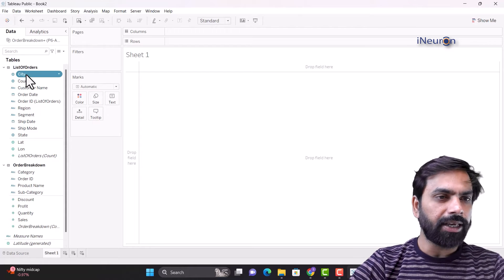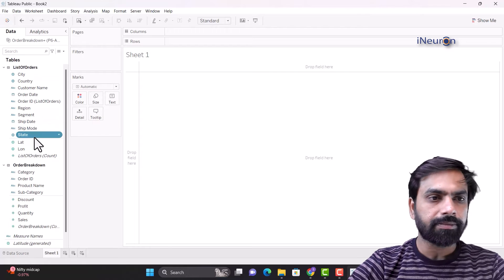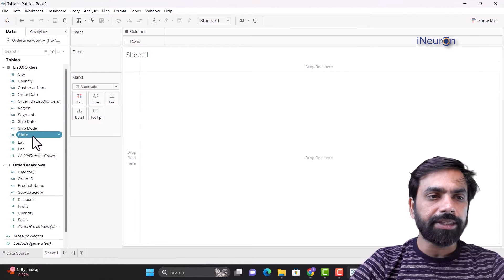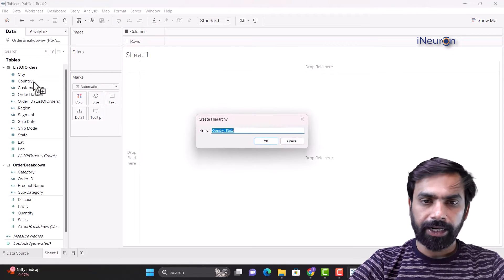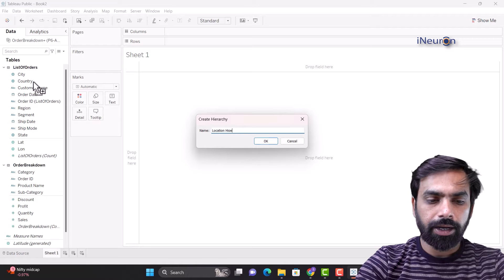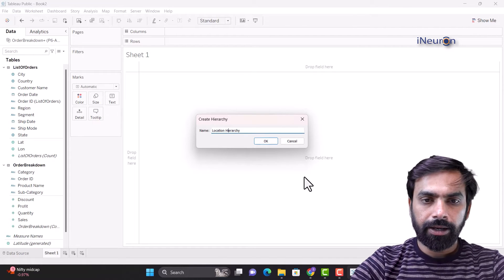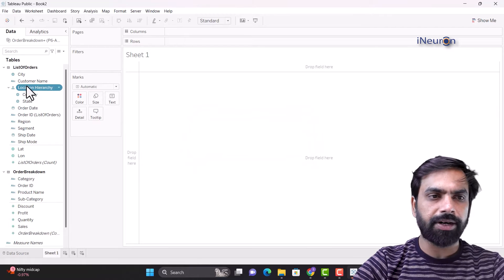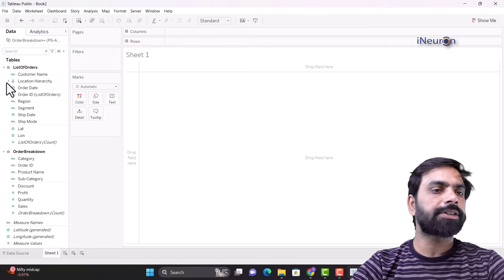Here we have city, country, and state. If I take state and put it on top of country and call it location hierarchy — not just country and state — we also need to take city and put it in. Now this is complete. So this is the location hierarchy.